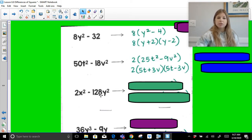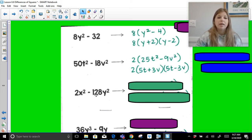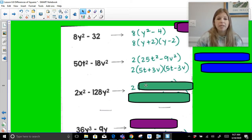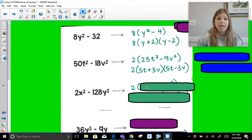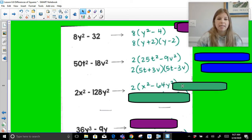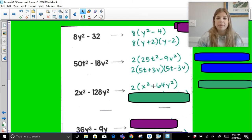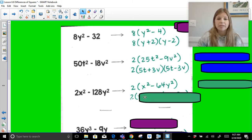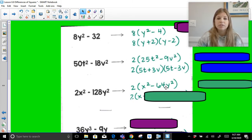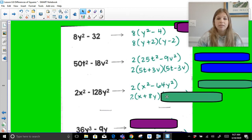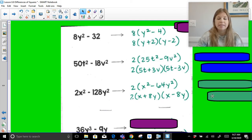For 2x squared minus 128y squared: the greatest common factor is 2. Factoring out 2 leaves x squared minus 64y squared — a perfect square minus a perfect square. The square root of x squared is x, and the square root of 64y squared is 8y, so it's 2 times x plus 8y times x minus 8y.